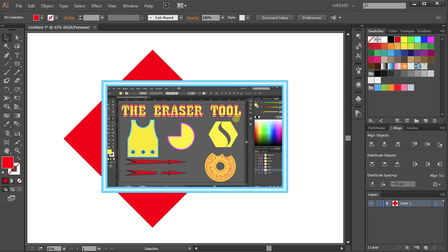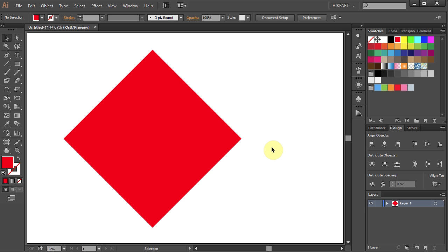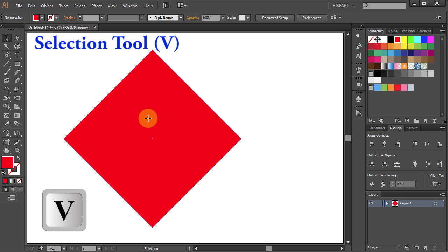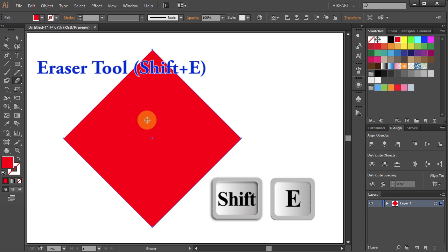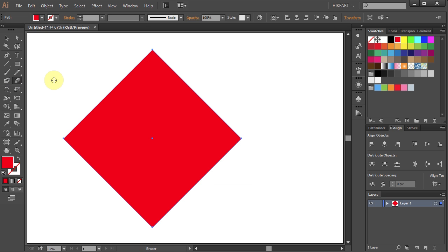First, you will need some kind of shape and you have to make sure that your shape is selected. Now press the Shift and E keys on your keyboard for the eraser tool, or select it from the toolbar panel. To make a straight cut, first press and hold down the Shift key.